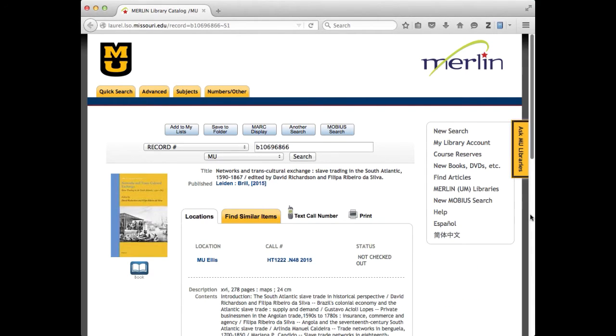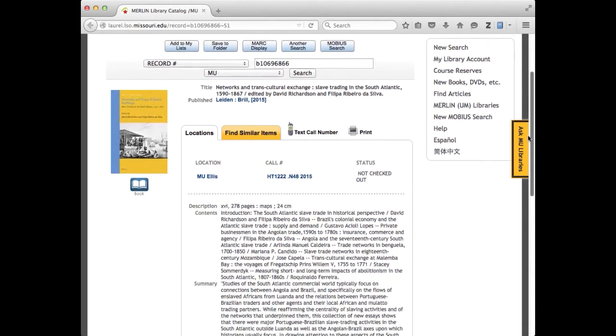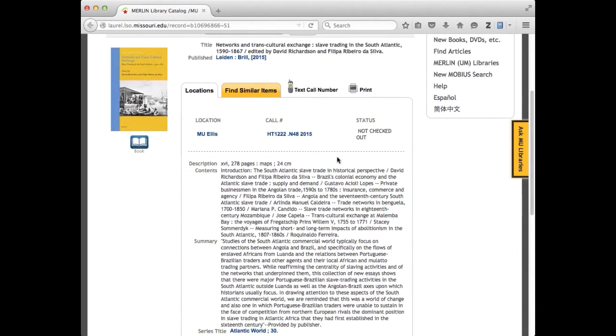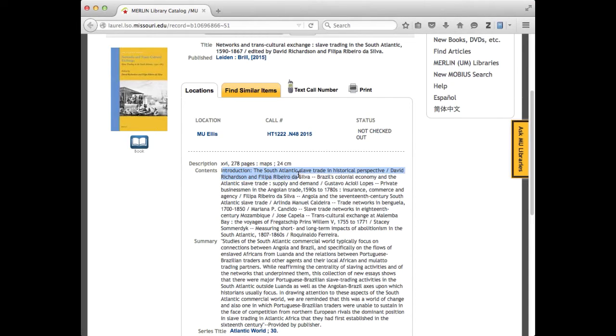I'll close Zotero for an instant so you can see it. And let's say that I want to be citing this, let's see, yeah,